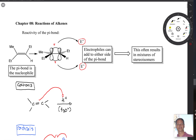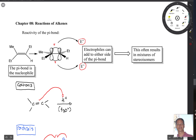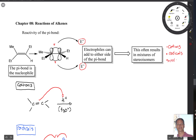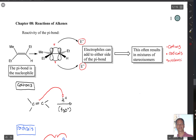Because of that, we often see a mixture of stereoisomers. The types of reactions in this chapter that follow this pattern are going to involve the formation of cations, radicals, and a type of addition called syn or anti addition, which I'll outline below.